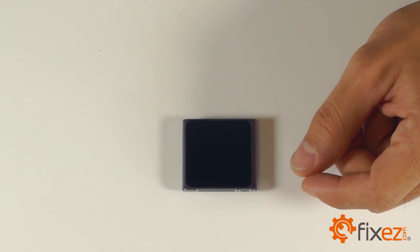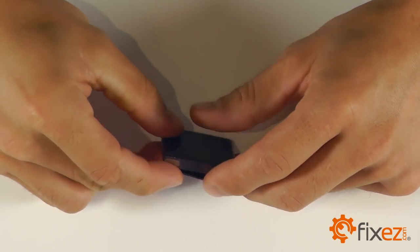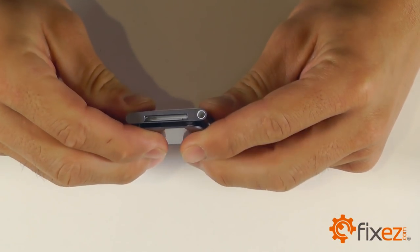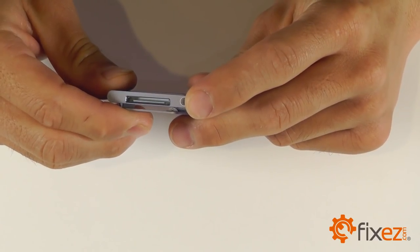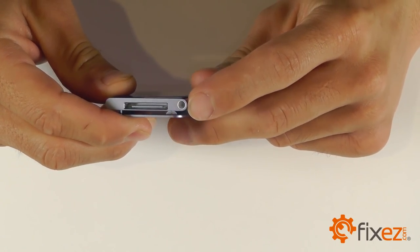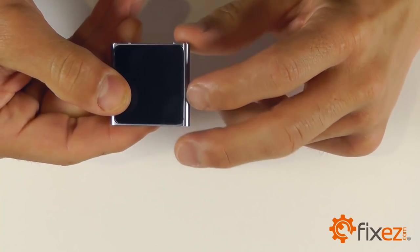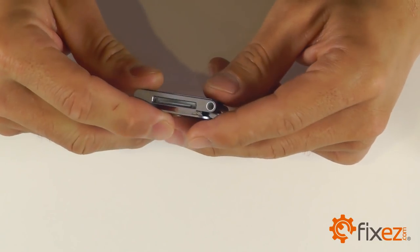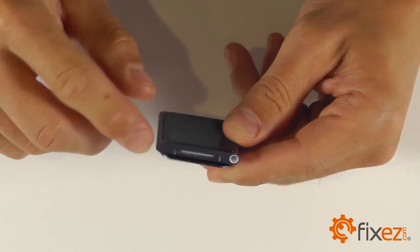On this particular unit, when we're prying up on the display assembly, we want to go at it from the speaker jack side of the iPod since our ribbon wire is on the other side of the unit and we don't want to put too much tension on it, possibly causing damage.